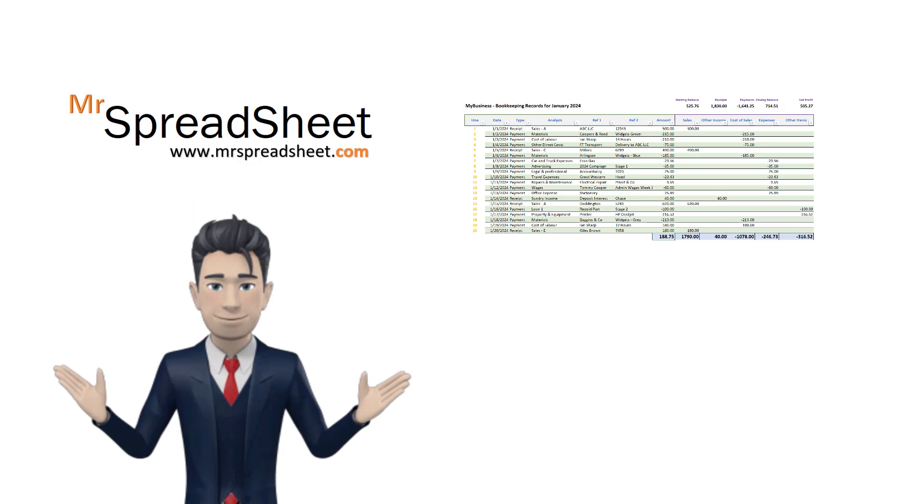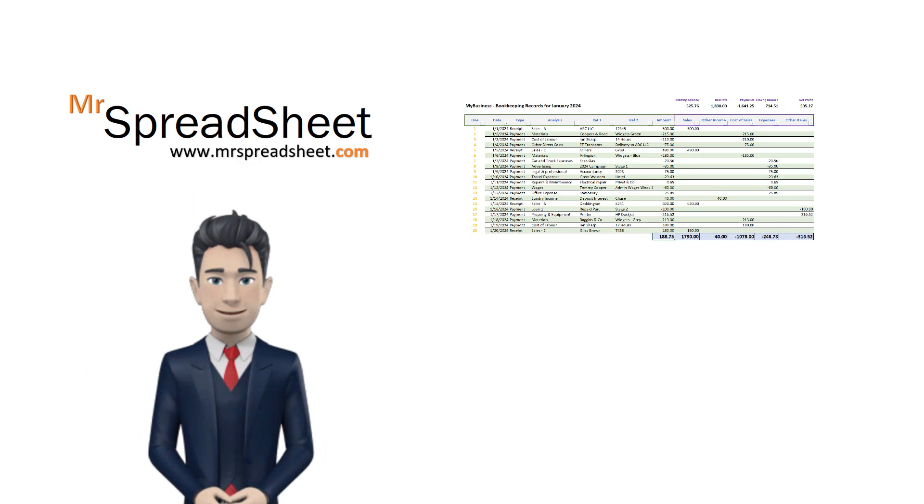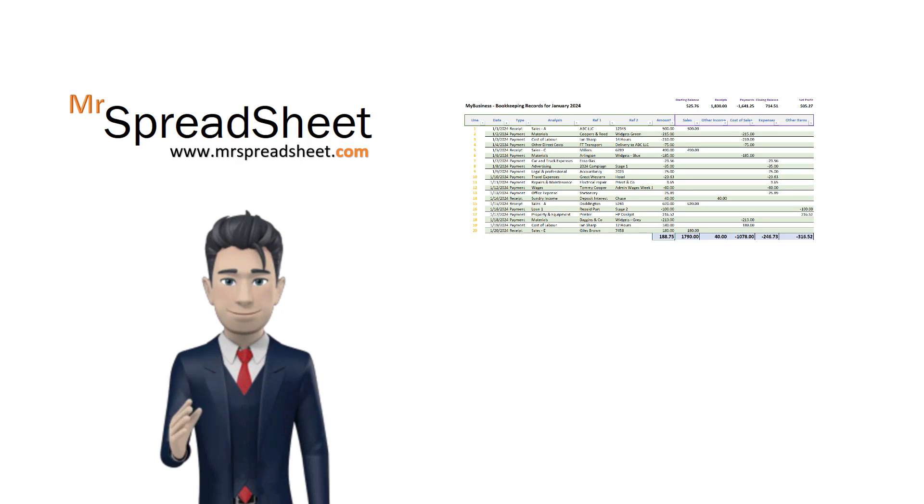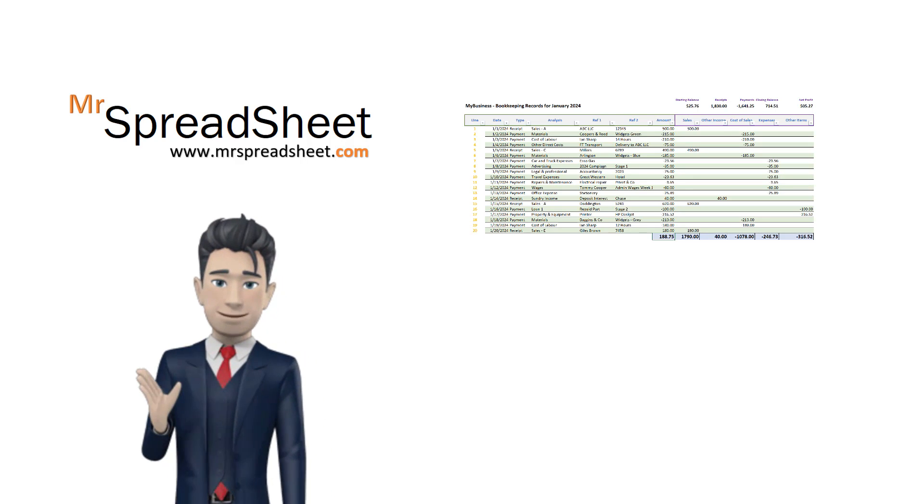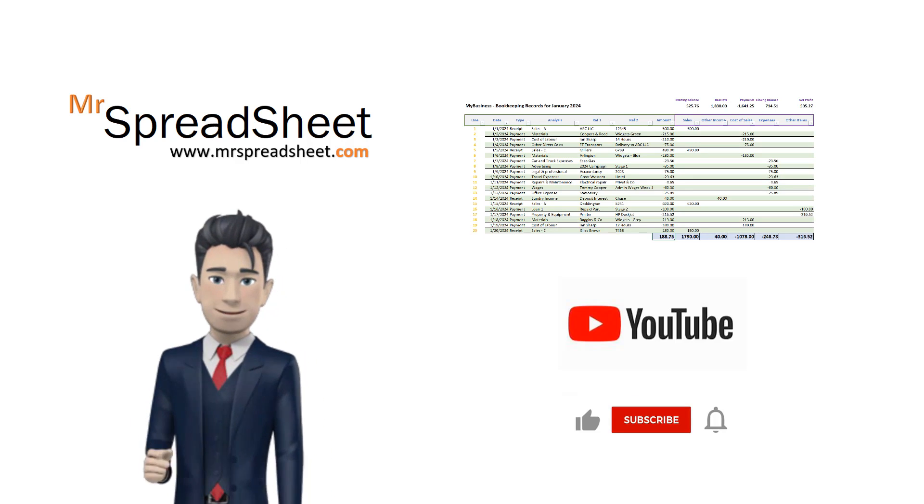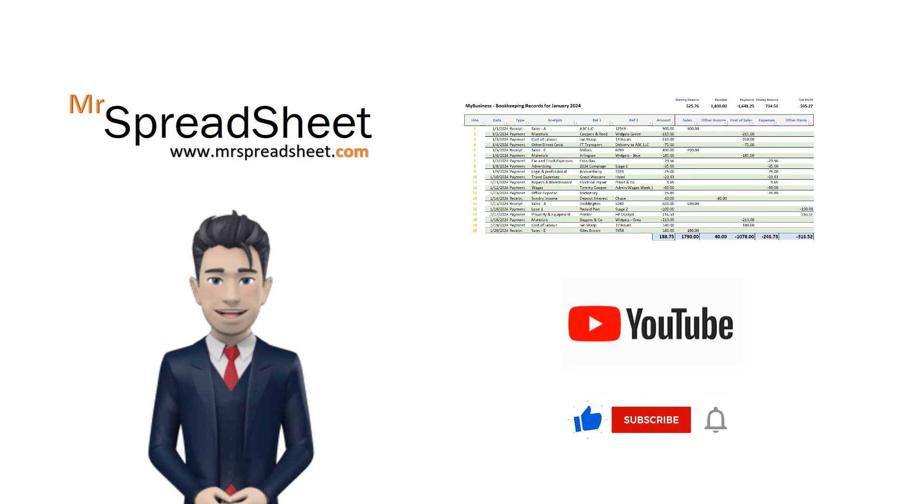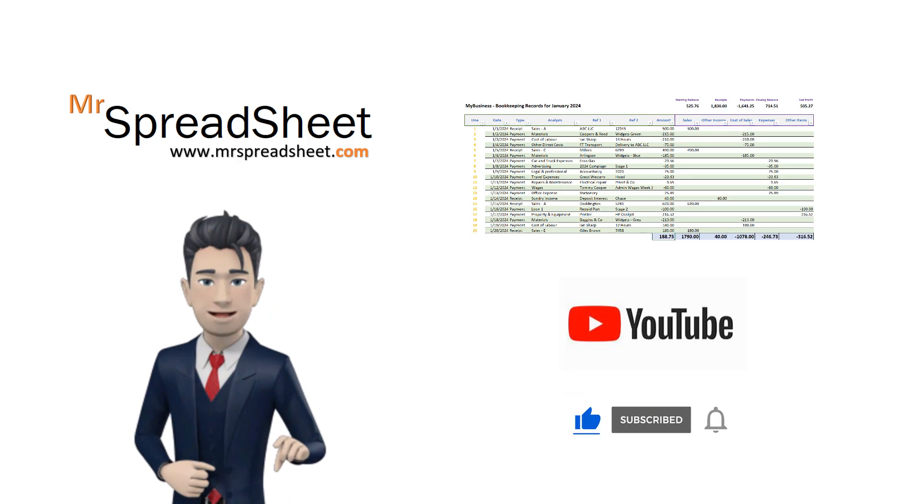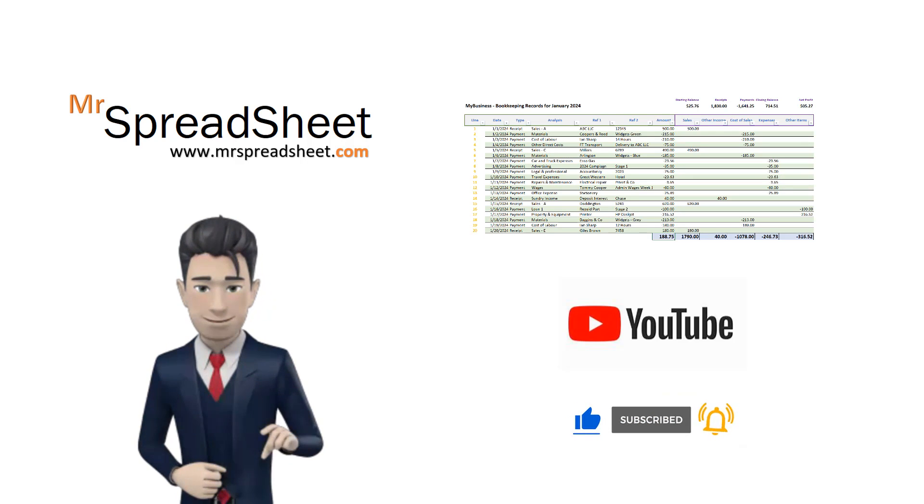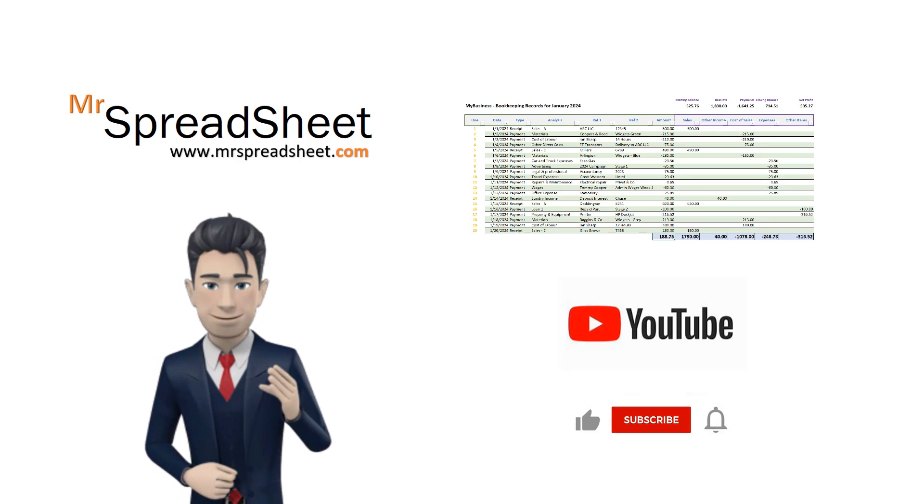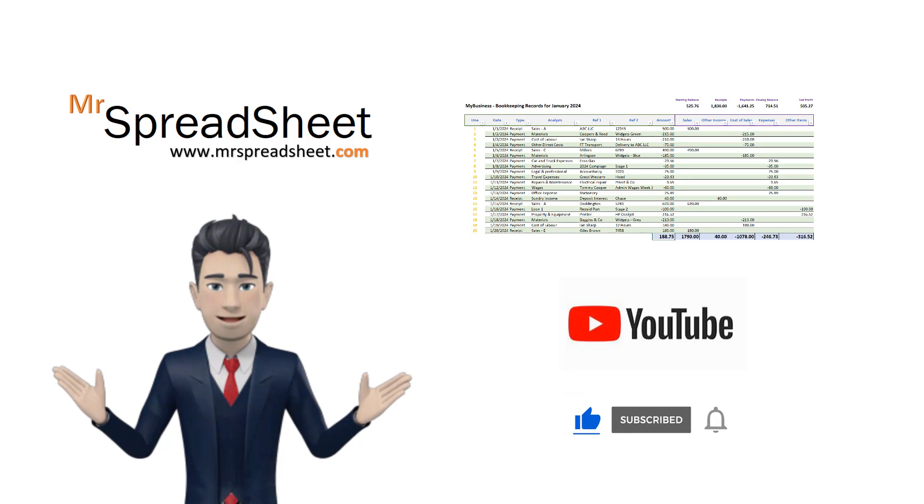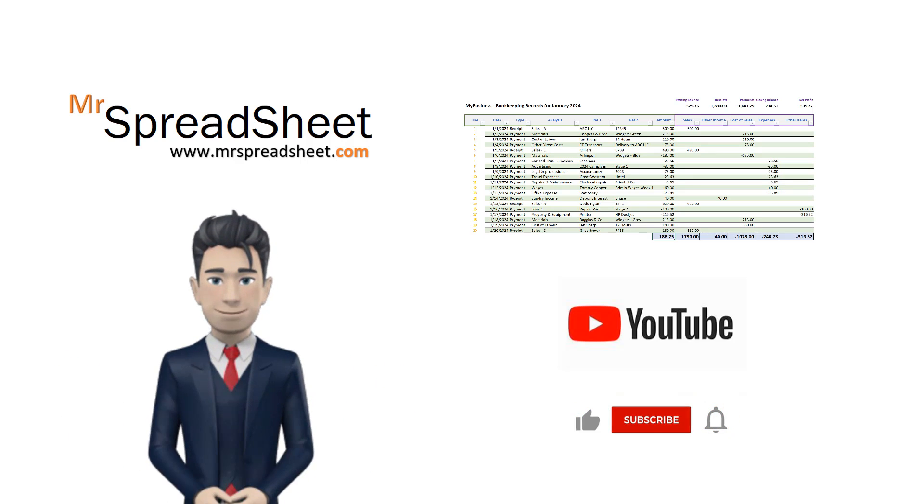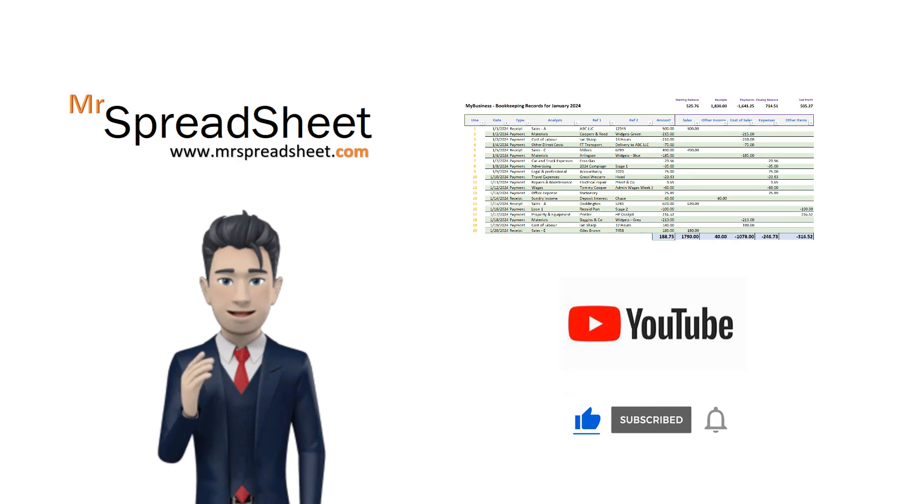We do hope that you enjoyed watching and designing this Bookkeeping Spreadsheet video tutorial series with us. If you are new to the Mr Spreadsheet channel then please do subscribe and if you want to be notified of our future video releases then please be sure to select the notifications option as well.